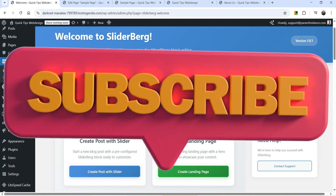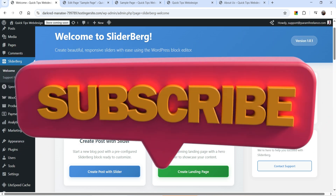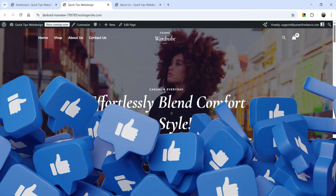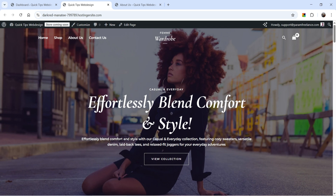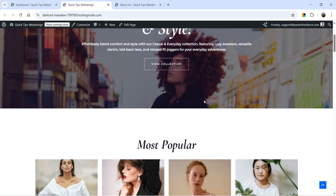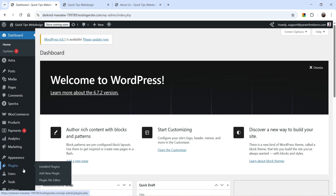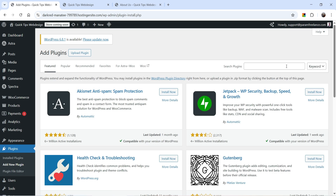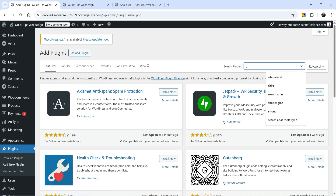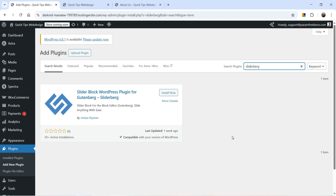Let's see how this works. Here I'm logging into the dashboard of the WordPress website — this is a demo WooCommerce website. Go to Plugins, click on Add New Plugin, and search for SliderBerg. This is the plugin — Slider Block WordPress Plugin for Gutenberg. Click on Install Now.